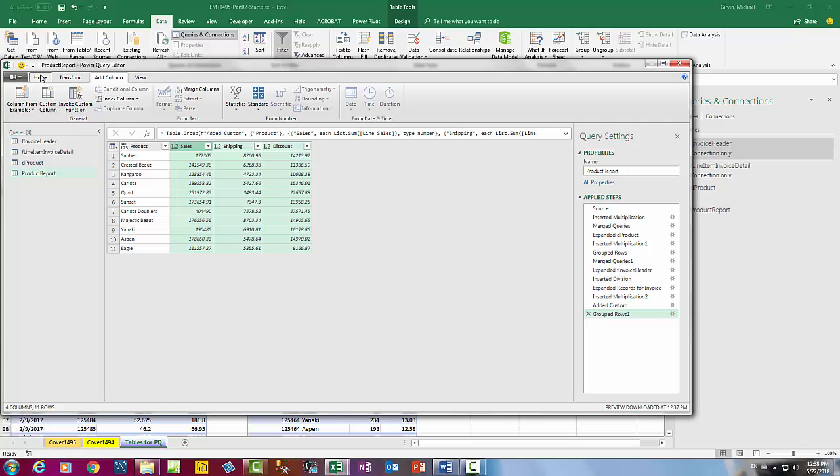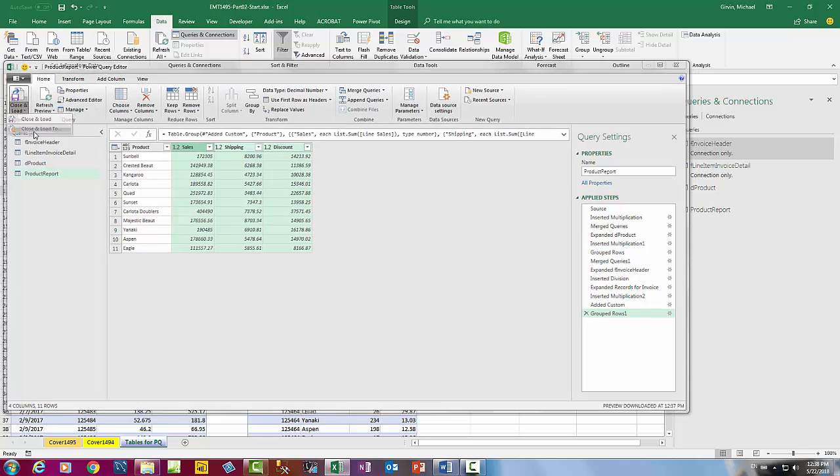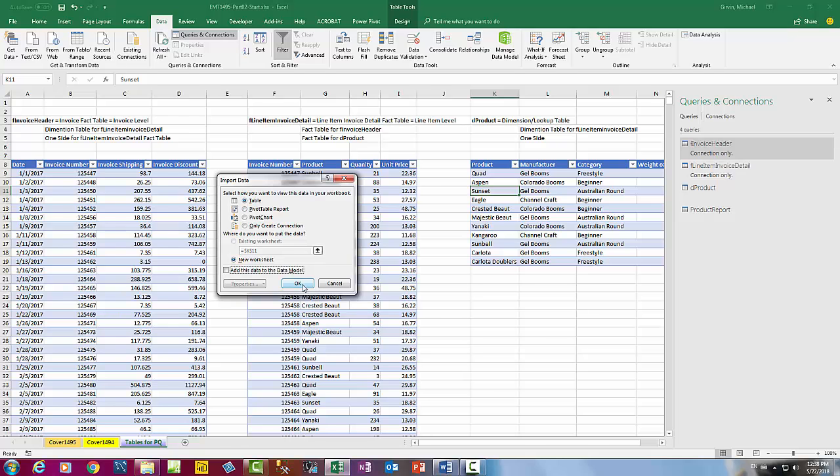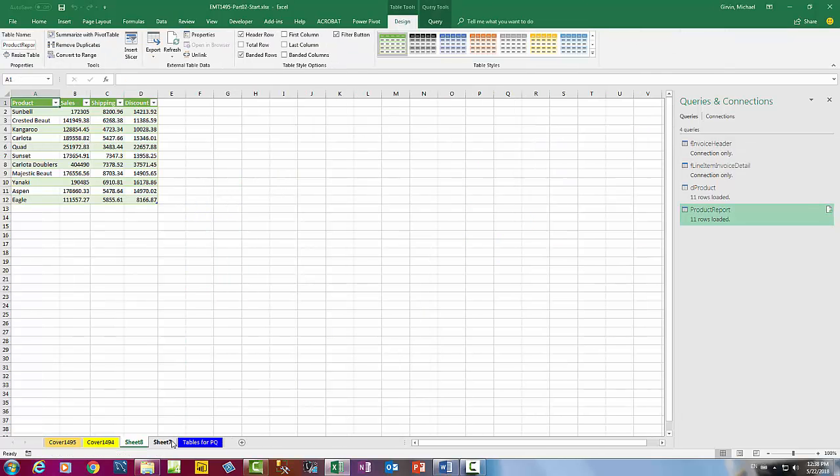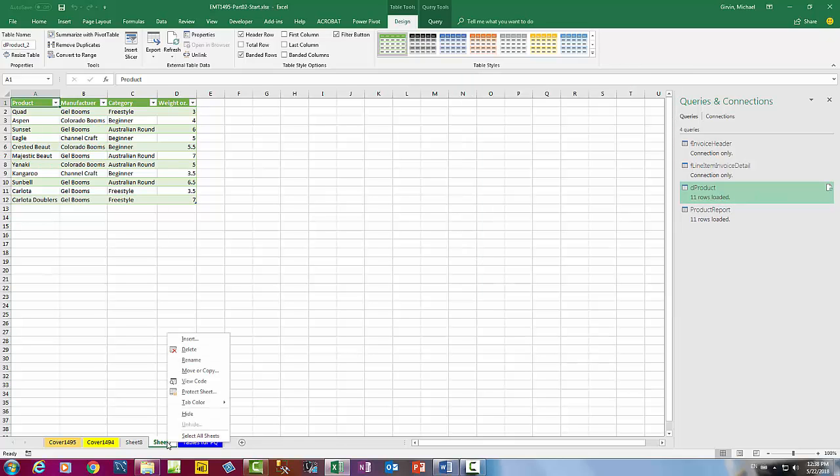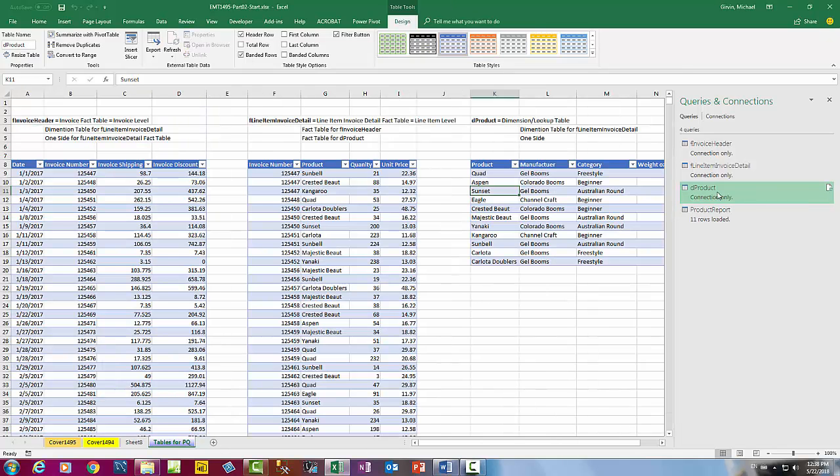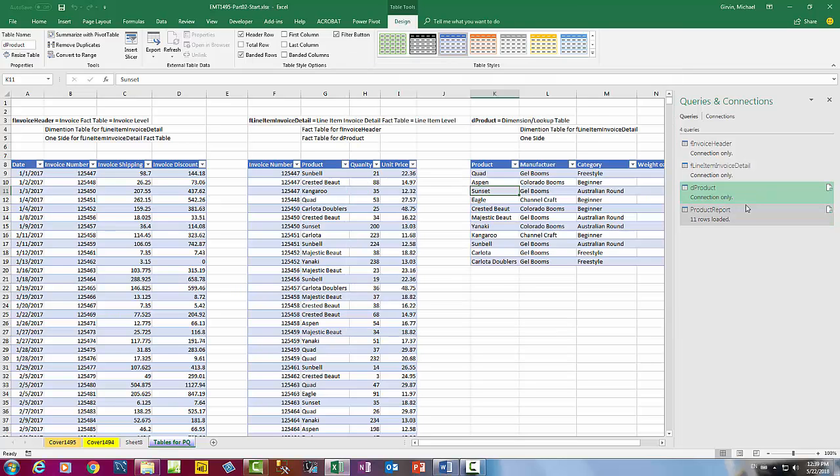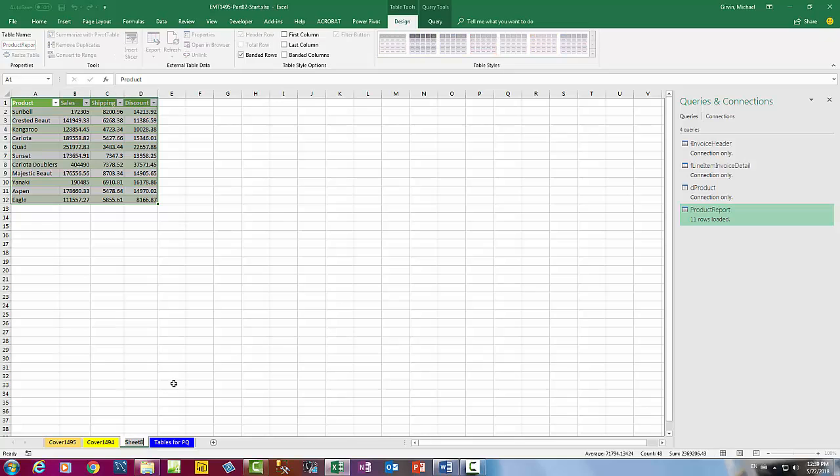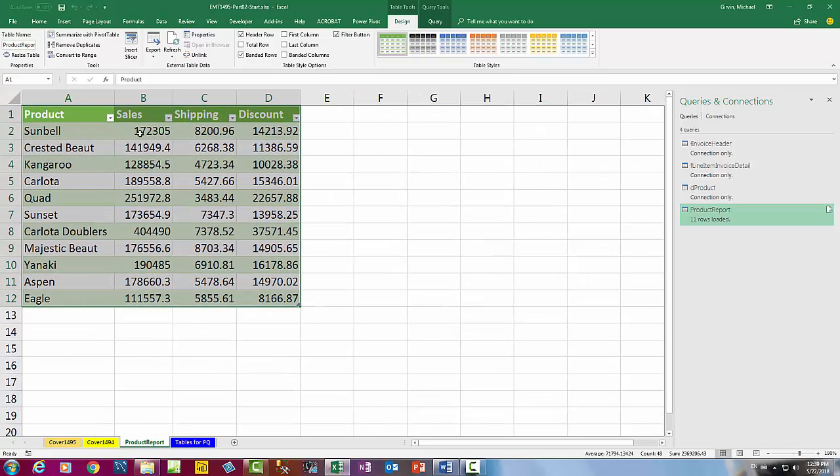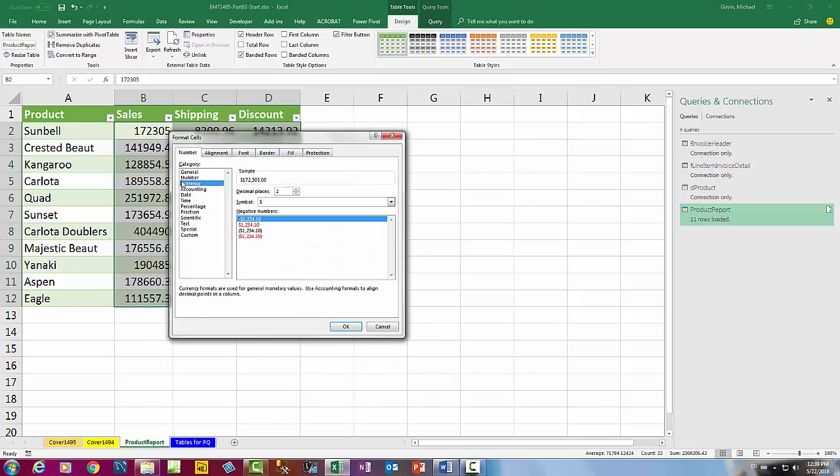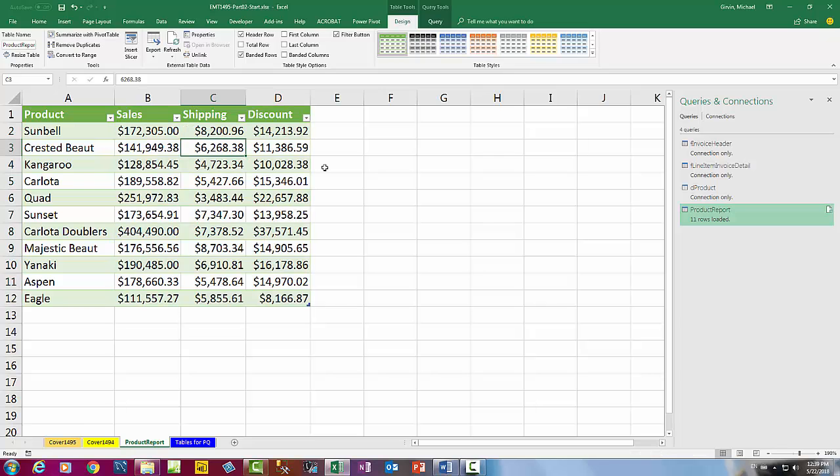Now let's close and load. We're going to come up to home, close and load, close and load two. I'm going to say as a table on a new sheet. We're going to get two tables because I forgot to load the product table as a connection only. I do not want this loaded. I'm going to come over to the sheet, right click, delete. Now we can see product is listed as connection only. I'm going to click on product. That jumps me to the sheet. I'm going to double click the sheet name. Product report. Now I'm going to add some number formatting over here in Excel. Highlight, Control-1, currency. That is absolutely beautiful.